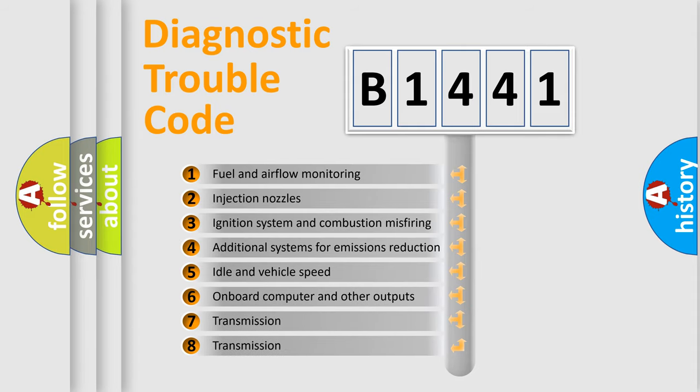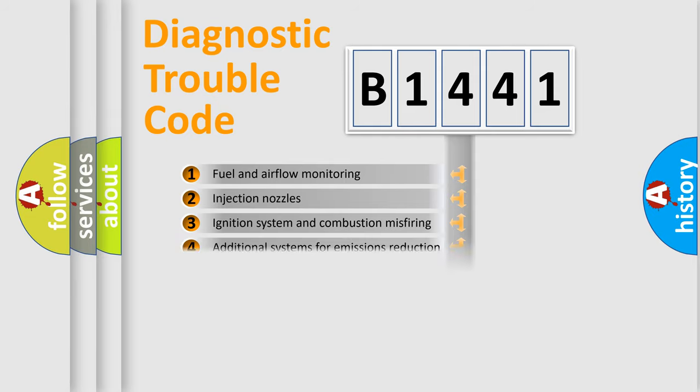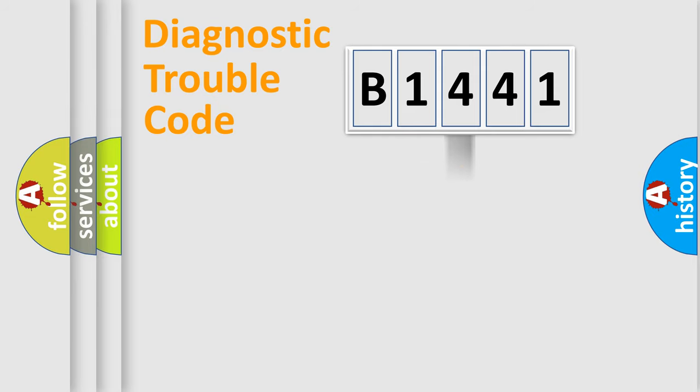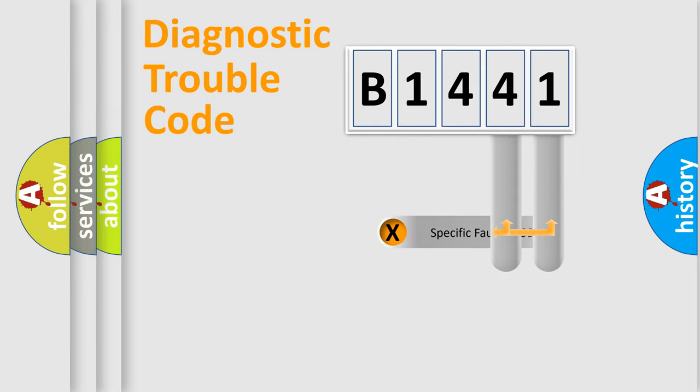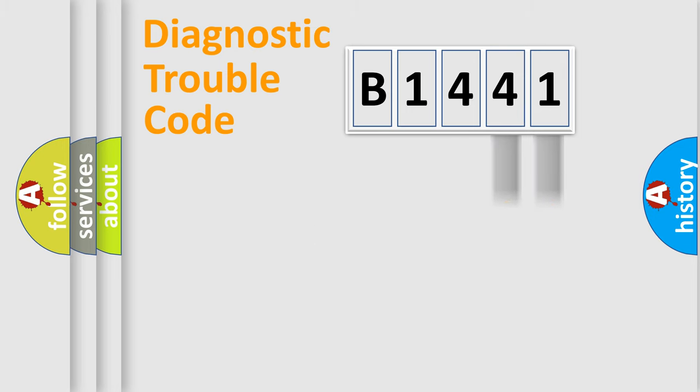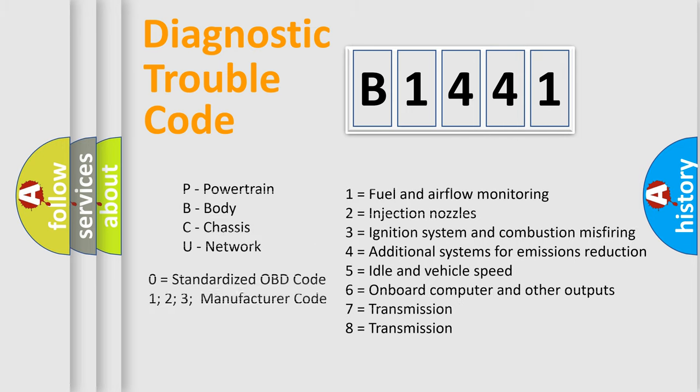The third character specifies a subset of errors. The distribution shown is valid only for the standardized DTC code. Only the last two characters define the specific fault of the group. Let's not forget that such a division is valid only if the other character code is expressed by the number zero.